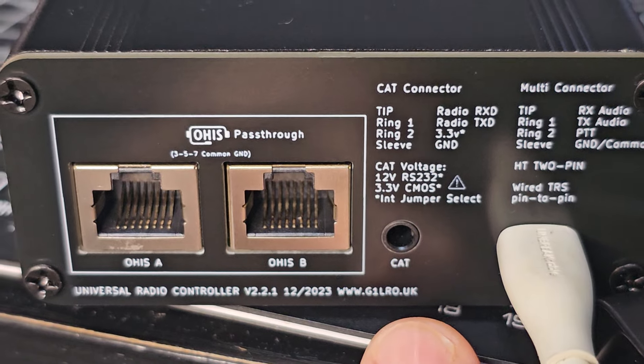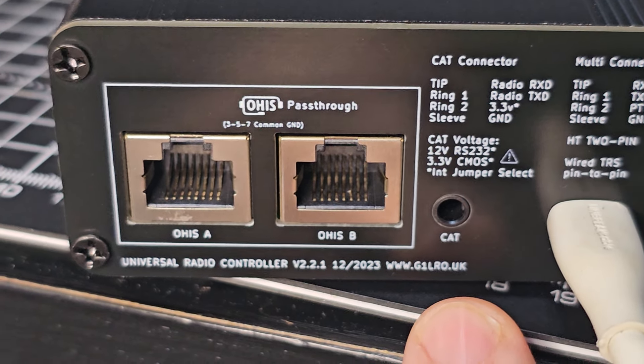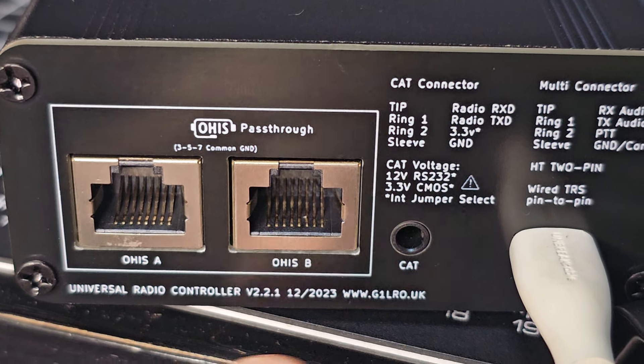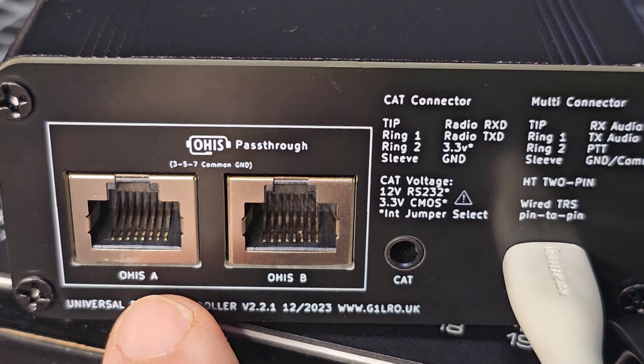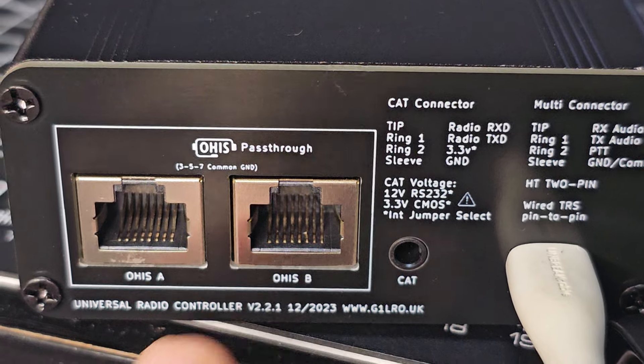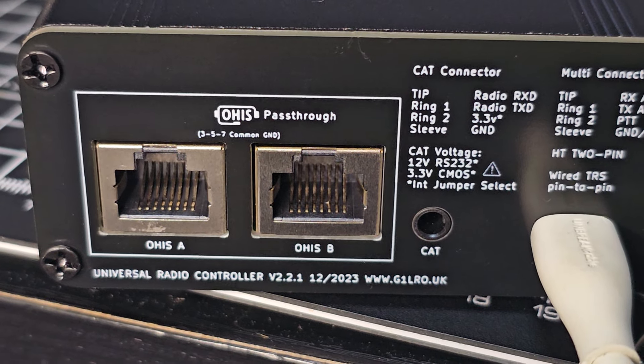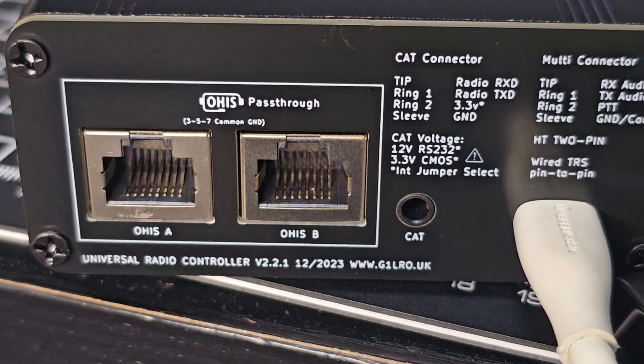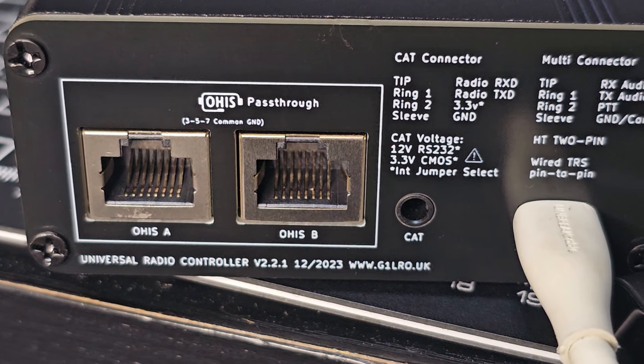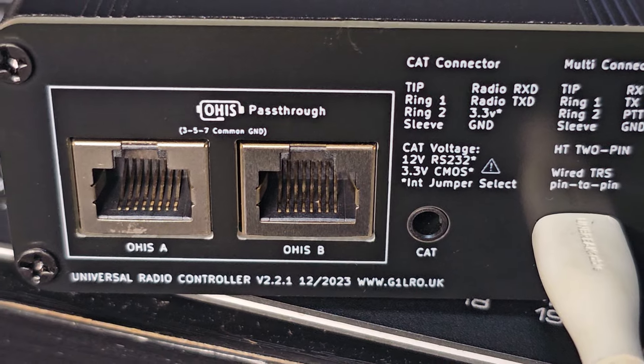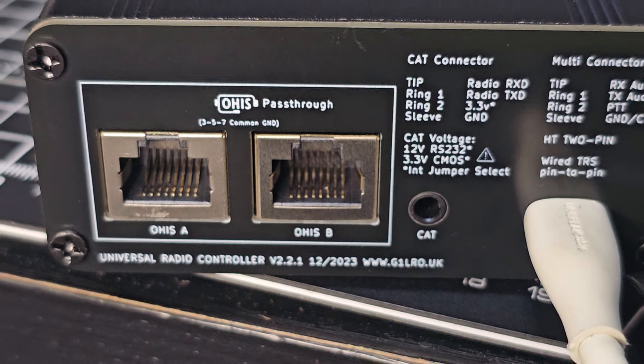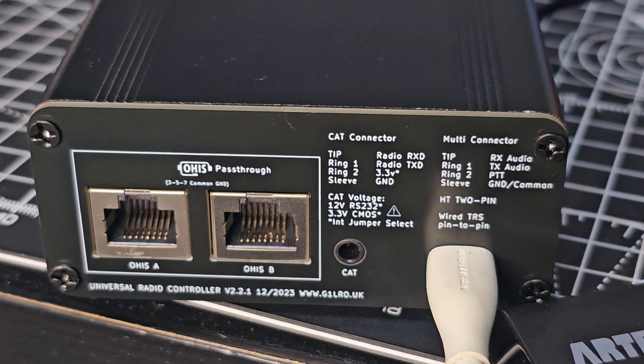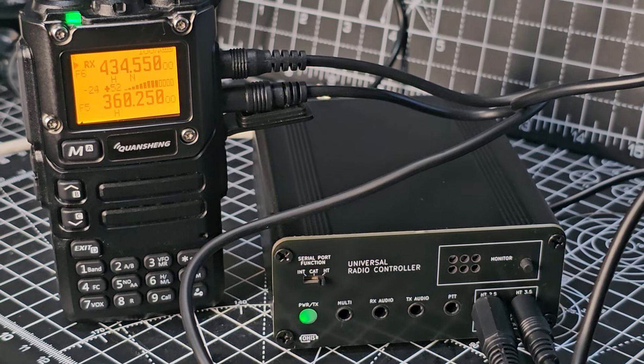You've got this CAT connection here. Then you've got it says here OHISA. So you know I haven't built this, G1LRO did. It's called the universal radio controller and it has multi functions.